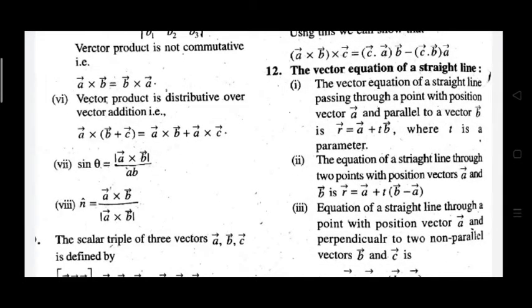To find the sine of the angle between two vectors: sin θ equals the modulus of (A cross B) divided by the modulus of A times the modulus of B. n̂ is the unit vector perpendicular to both vector A and vector B.